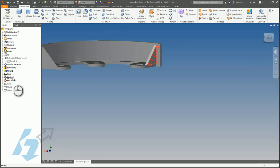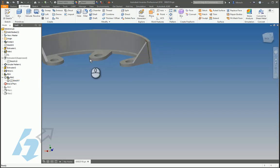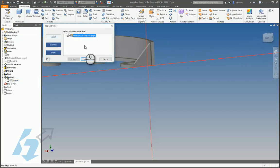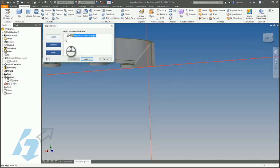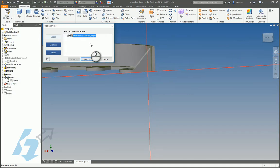We see this sketch here - we still have our red cross - and our design doctor lets us know that's an invalid sketch origin.